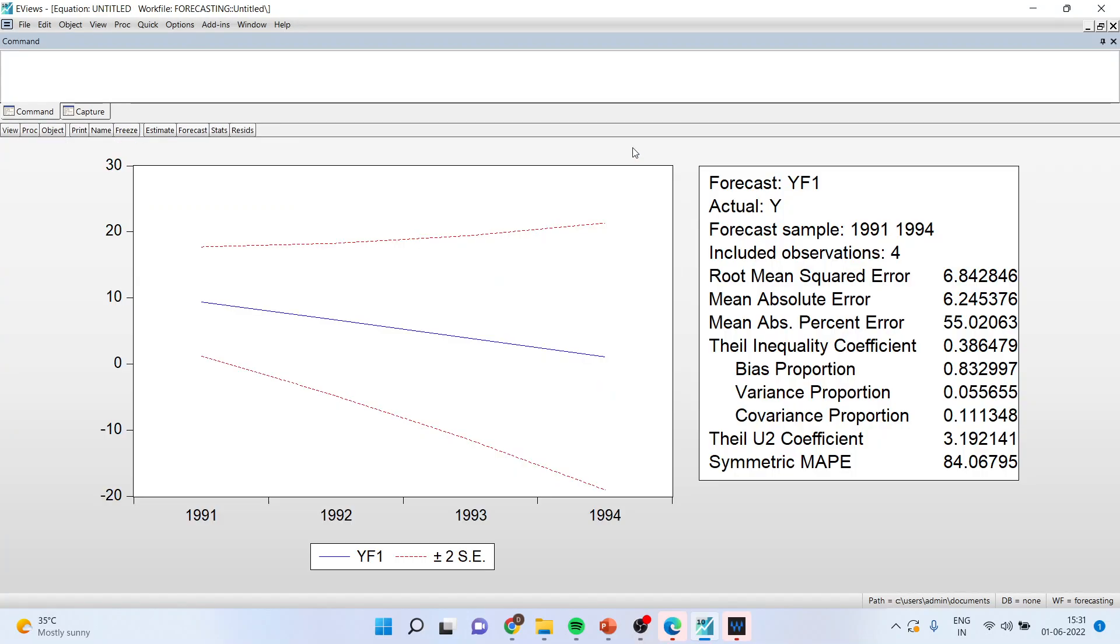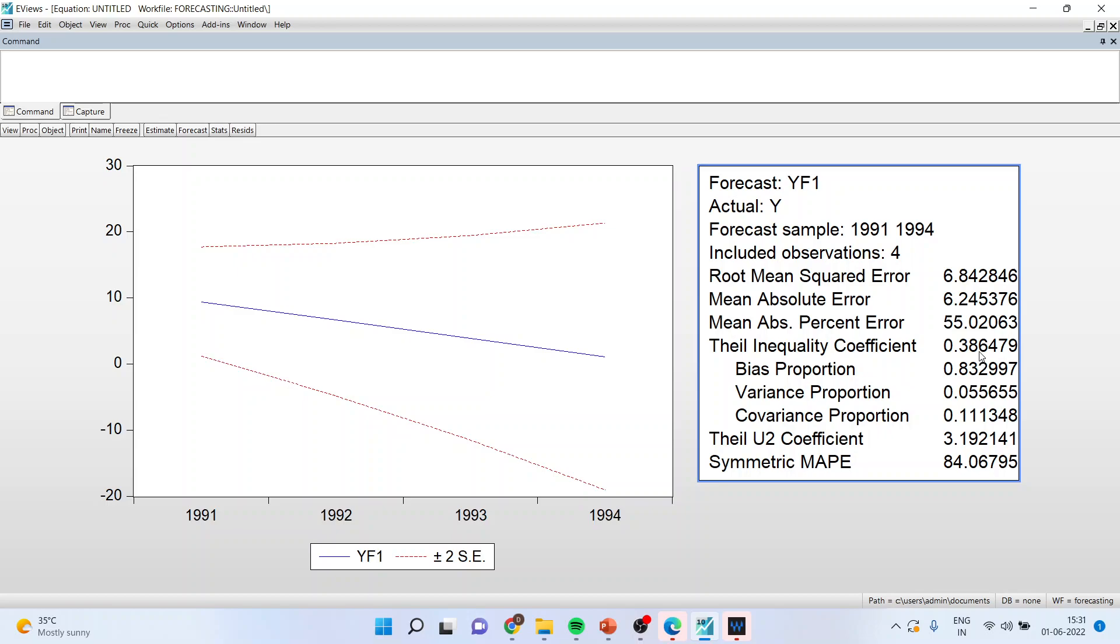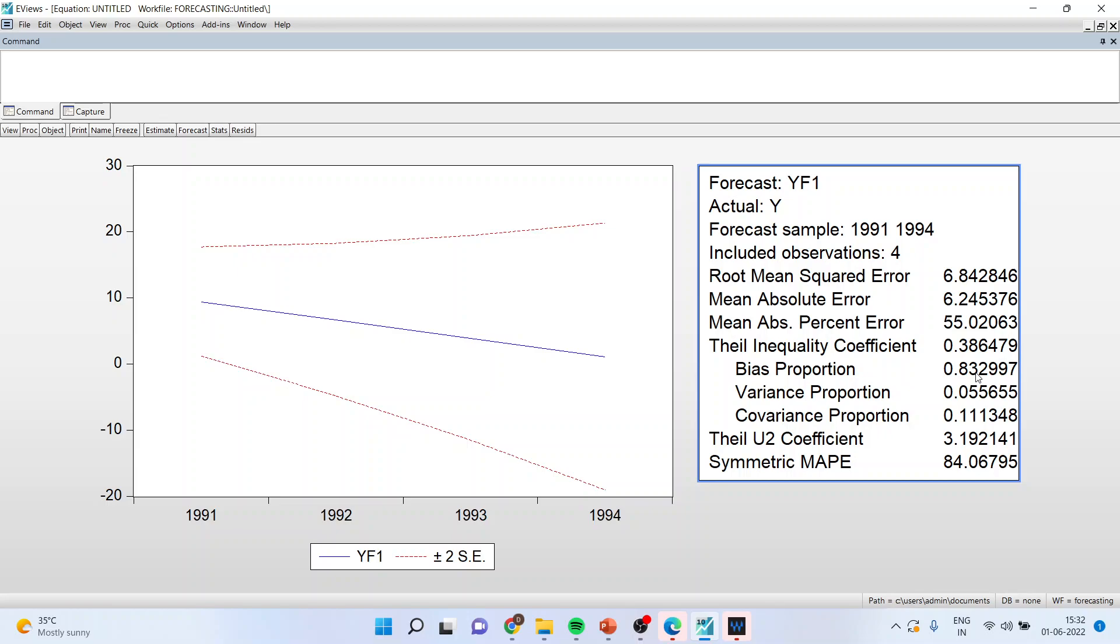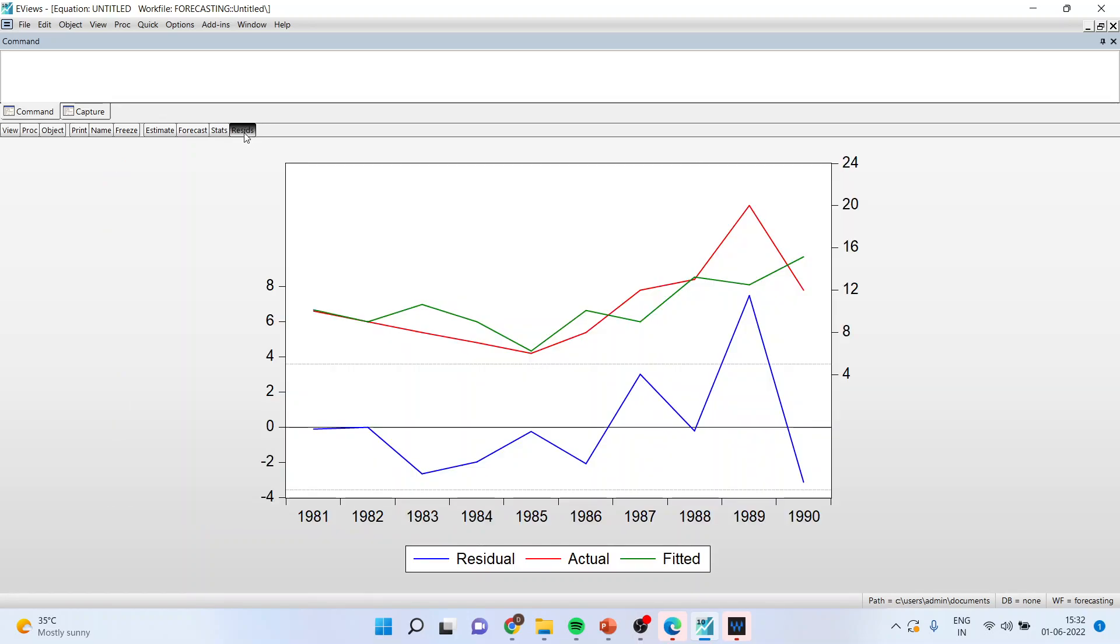Again you can see the blue line is between the red dotted lines which is quite desirable. Now if you see here root mean squared error is 6.84. This error has increased compared to the static forecasting. Moreover Theil's inequality coefficient which was 0.12 in the earlier model has now increased to 0.38. Moreover the bias proportion has also increased. Now it is 0.83, it means that 83 percent bias is there in our model. So this means that the static model was much better than the dynamic model. We can go here and compute the residuals also.